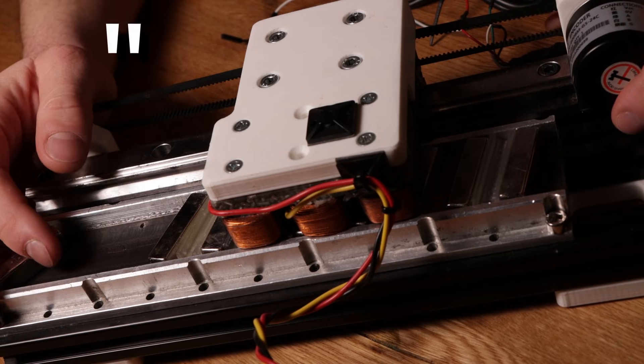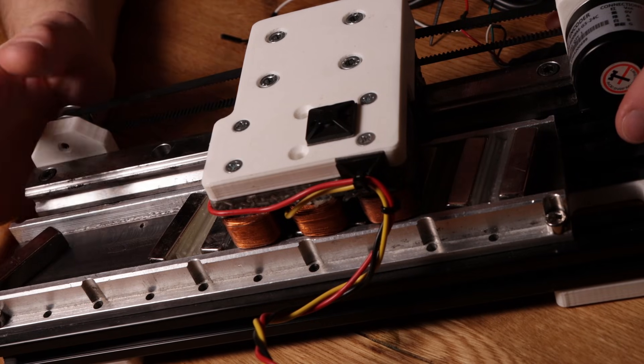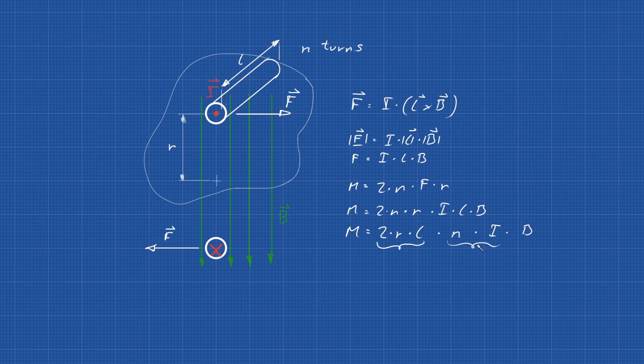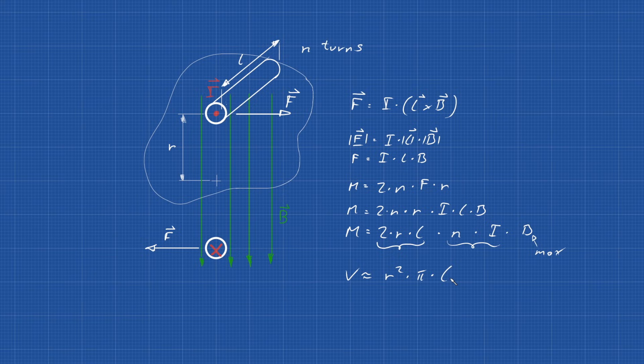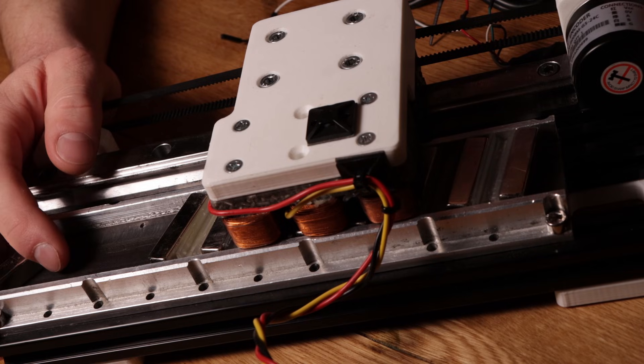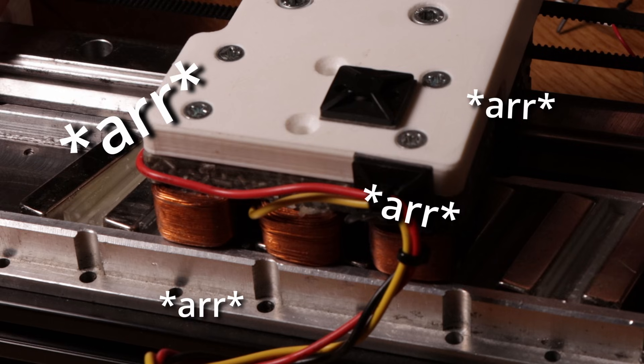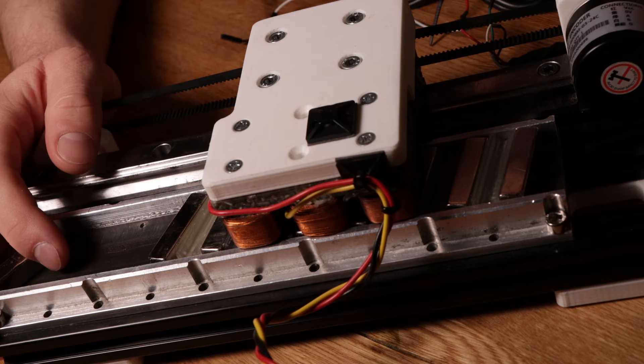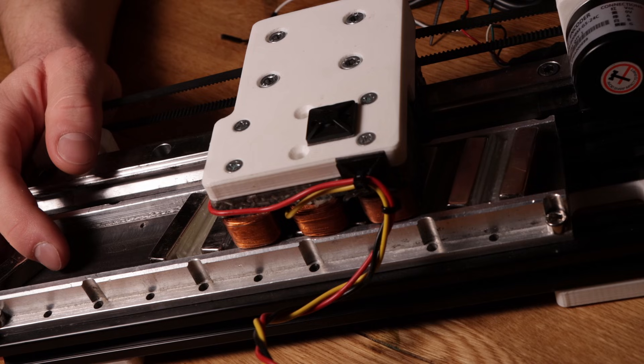For normal motors, torque depends on mainly two things, current and volume. Big motor means more power, I mean torque. You get the idea.